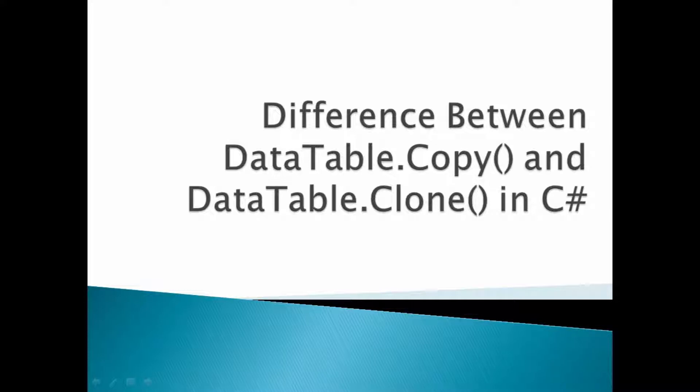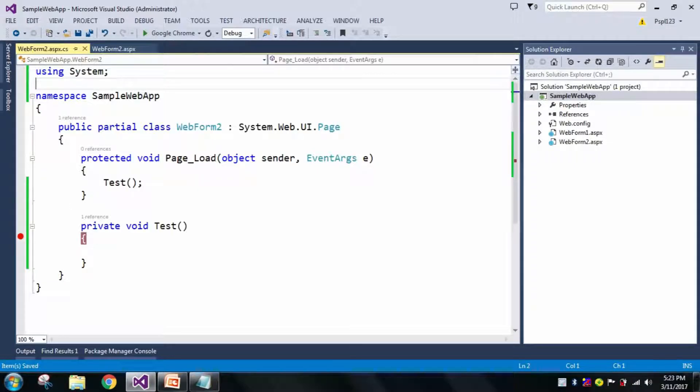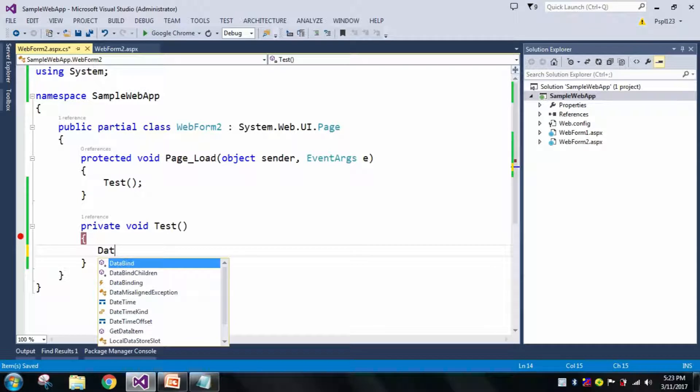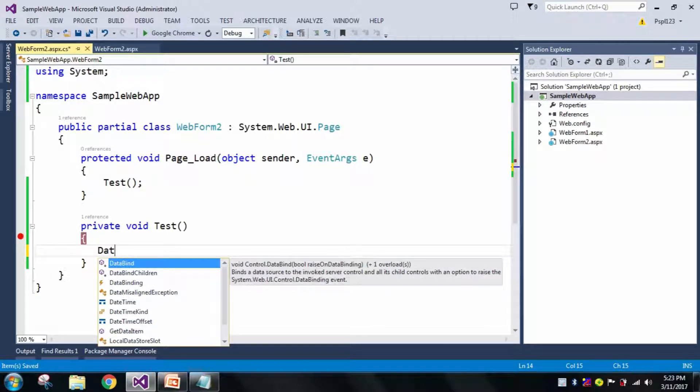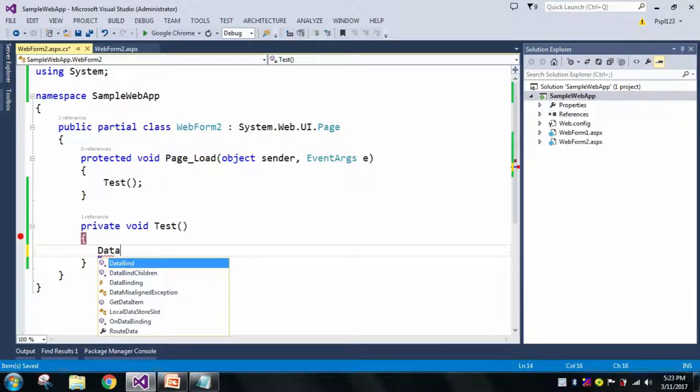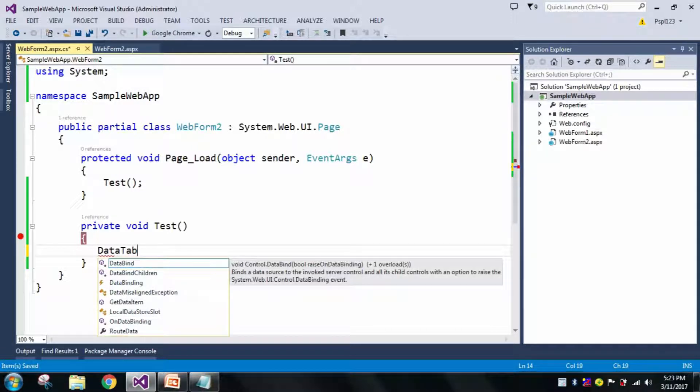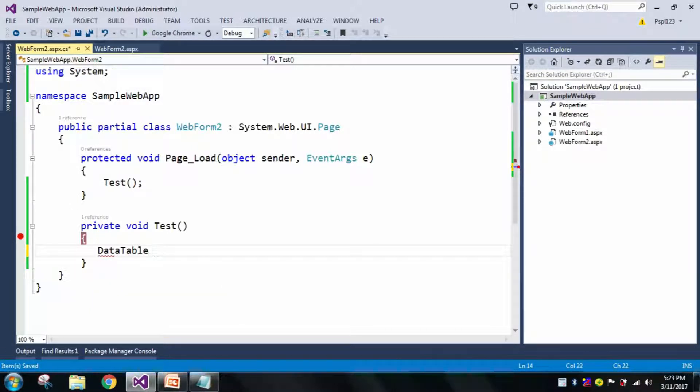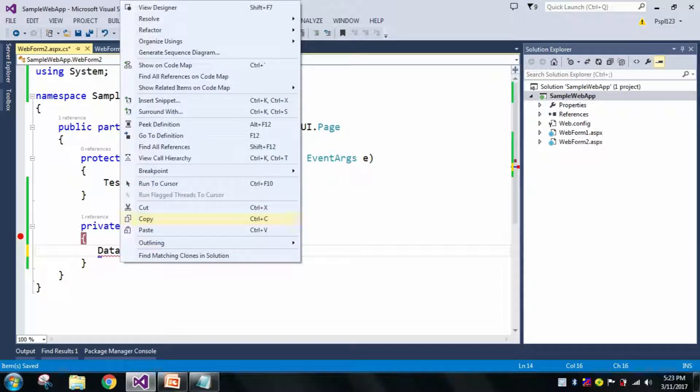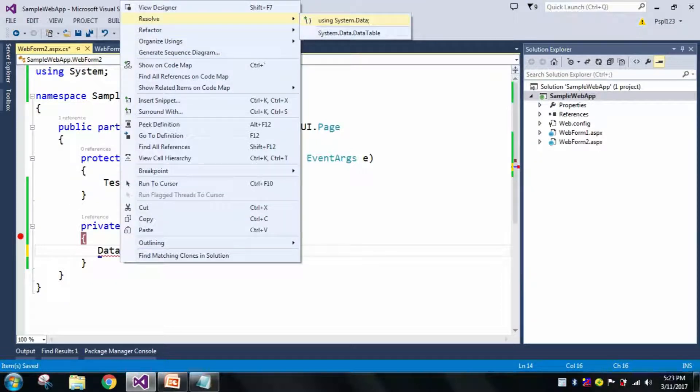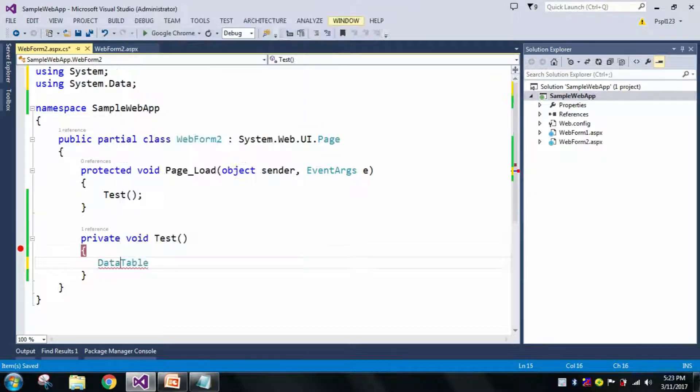Let me declare a DataTable. This namespace is not present, so I need to add that, which is present in the using System.Data namespace.